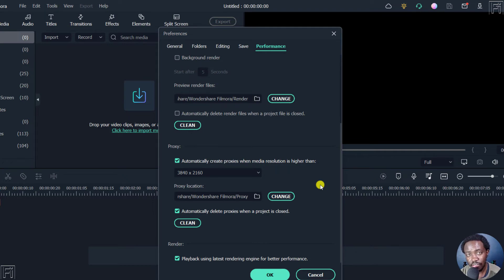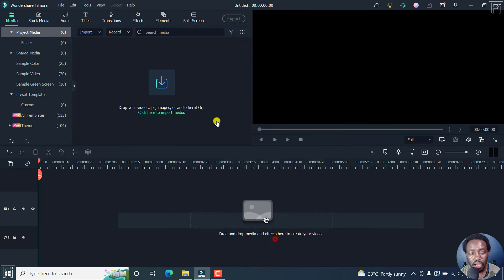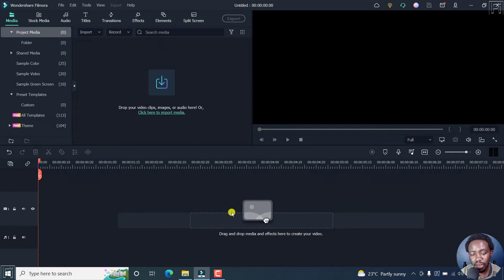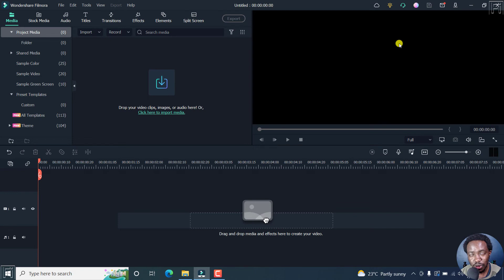This is how proxy editing works: when you add a video file of a higher resolution — let's say 4K — a low resolution version of that file will be rendered on the timeline and in the preview. But when you export your video, you'll export it in full resolution. That is how proxy clips work.